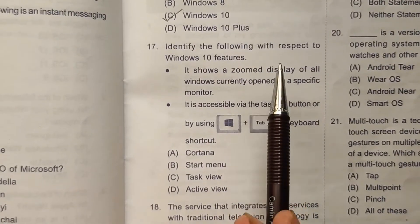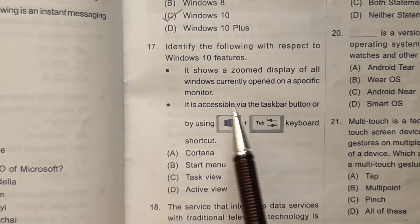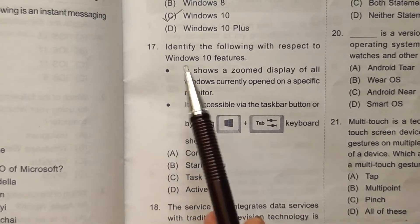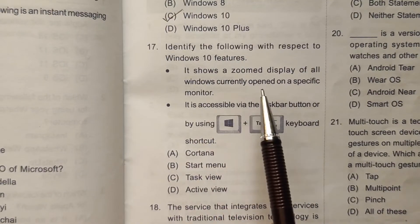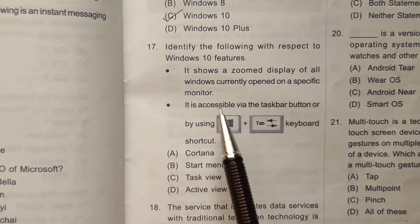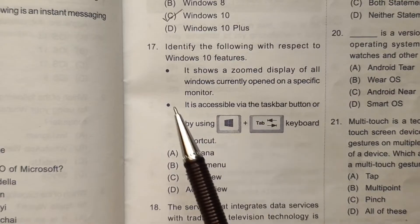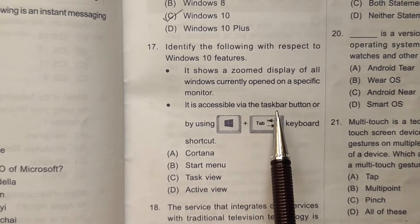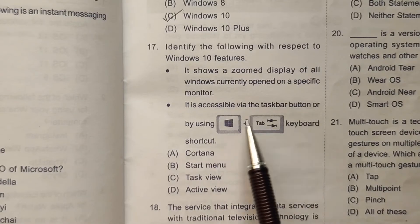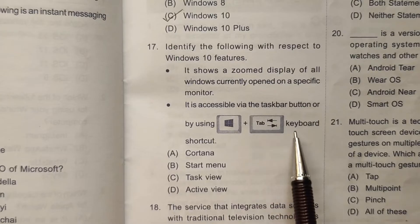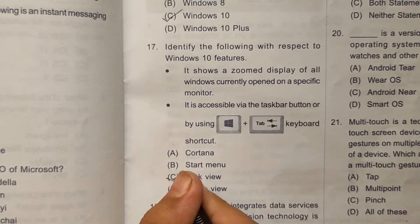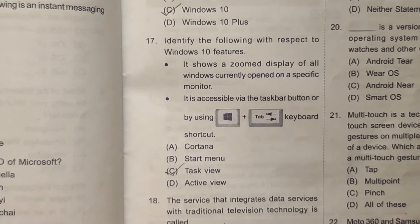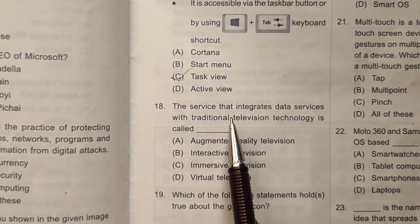Question 17: Identify the following with respect to Windows 10 features. It shows a zoomed display of all windows currently open on a specific monitor. It is accessible via the taskbar button or by using the Windows + Tab keyboard shortcut. The answer is Task View, so the correct answer will be option number C.